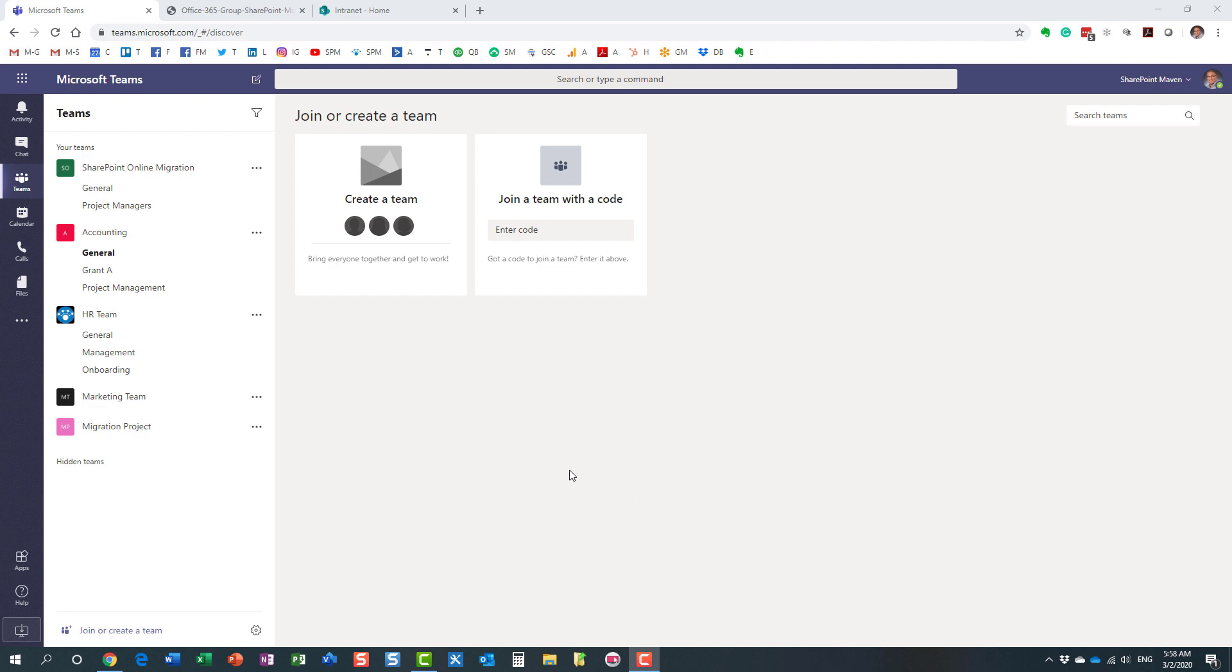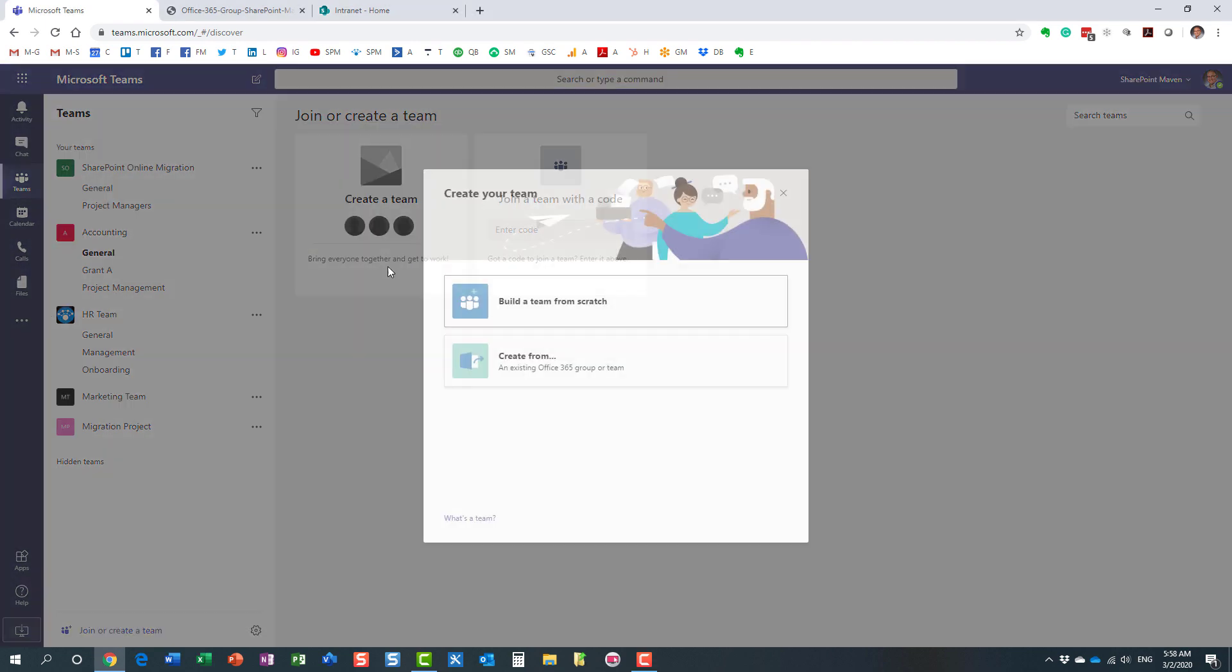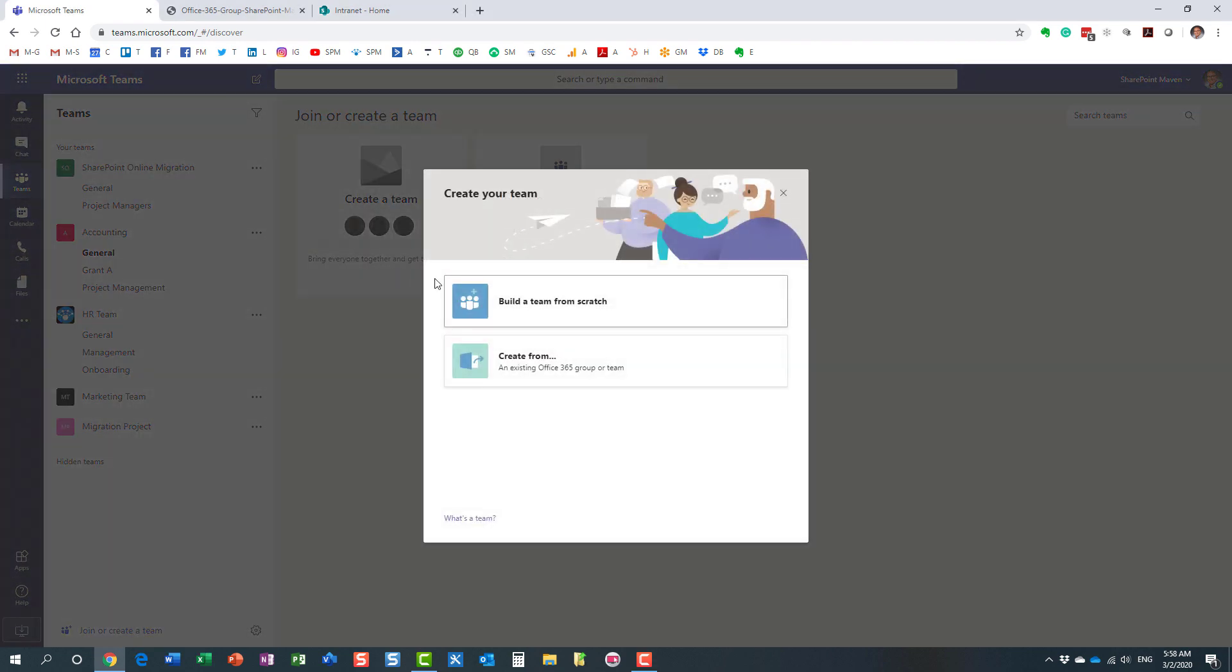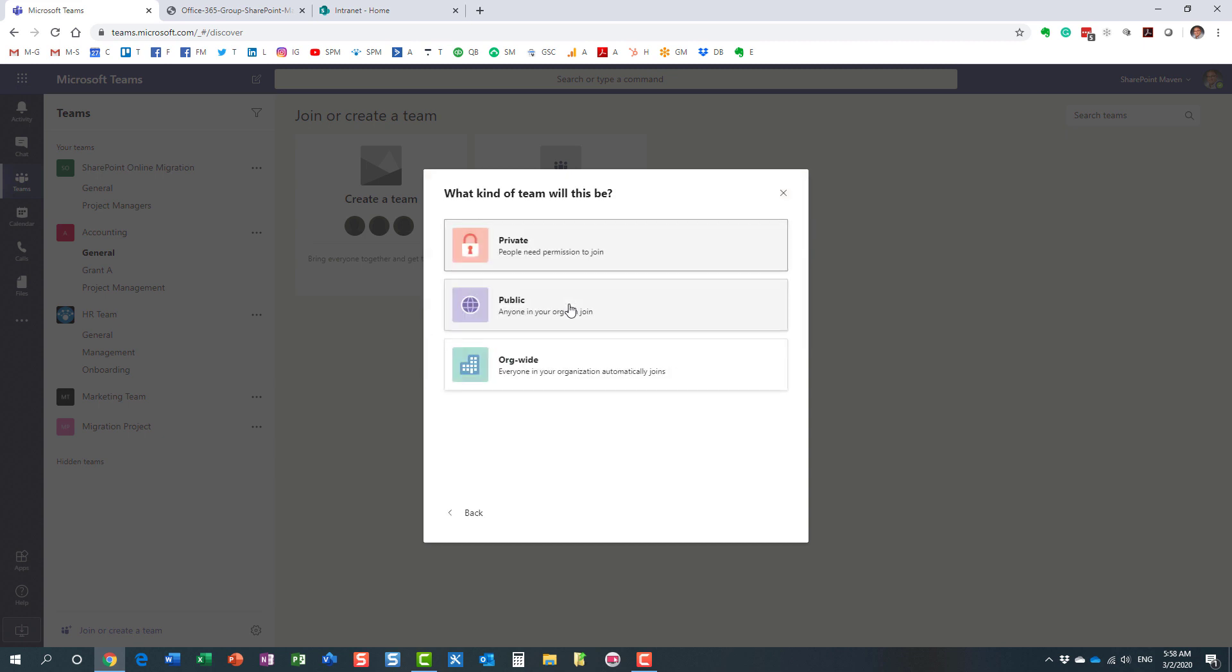Let me explain what I'm talking about. I'm in Microsoft Teams right now, and if I hit join or create a team option over here and create a team, we're building a new team from scratch. I will get to see these three options: private, public, and org-wide.